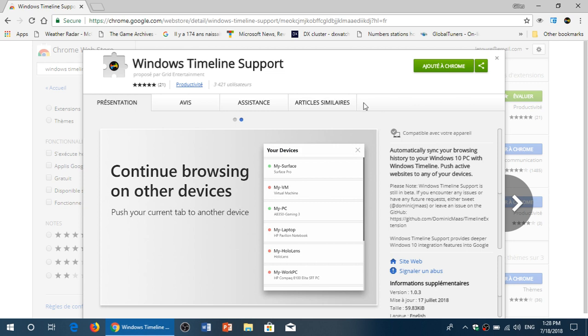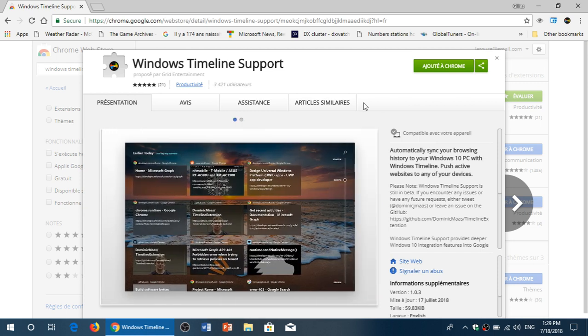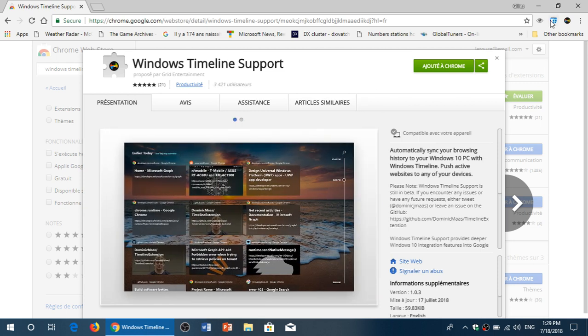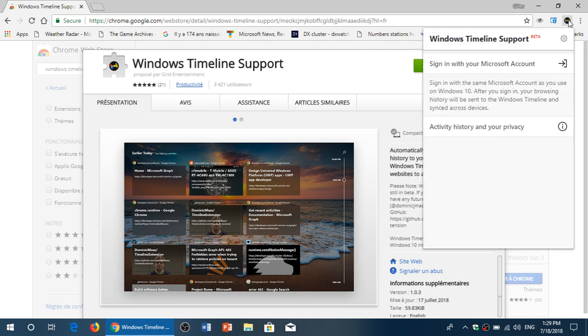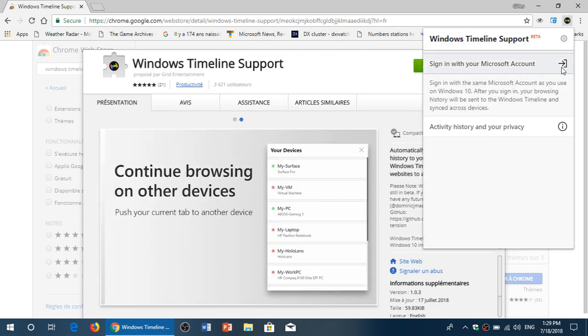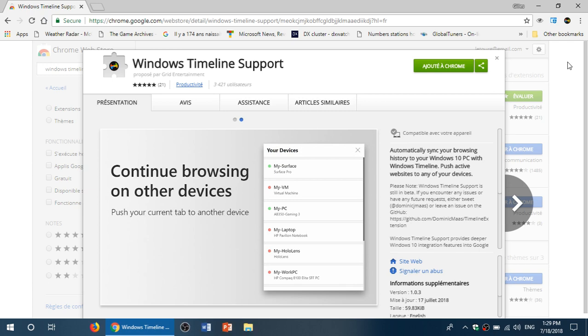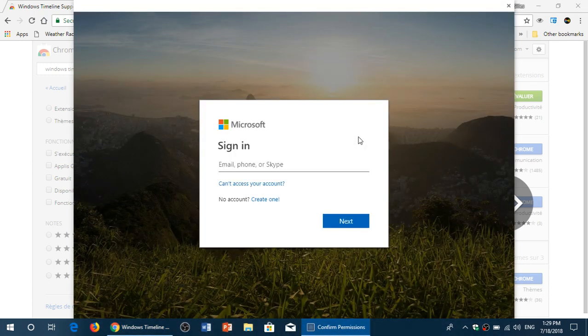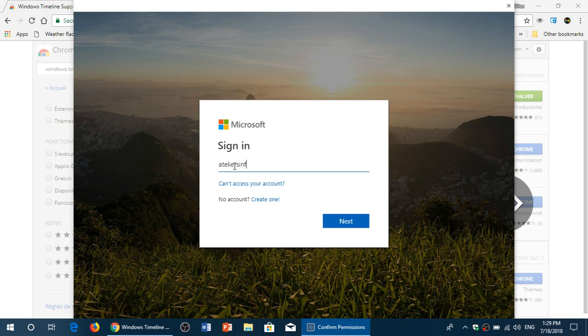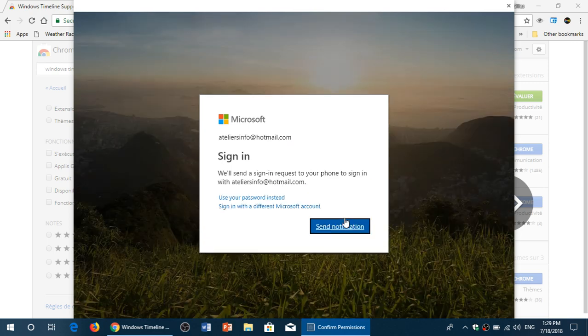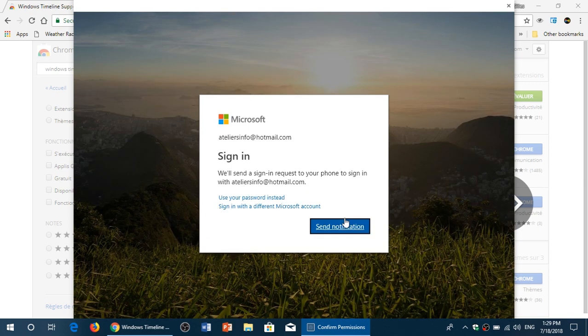This is one important little thing that you need to do. Just make sure that you sign in to your account, because if you don't sign in, it will not synchronize because it uses the Microsoft account. So here we go, sign in requests and notifications.